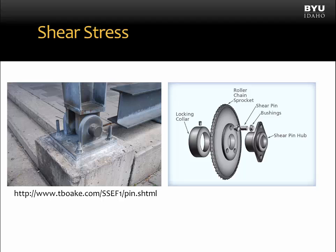Shear stress is all around us in the real world. Here you can see a structural pin supporting some structure above — that load is transferred from the structural element, through the pin, to the support, so the pin experiences shear stress. In this figure on the right, we show a shear pin. That shear pin connects the sprocket to the shear pin hub, which is connected to the driving shaft. The purpose of the shear pin is to keep the sprocket connected to the shaft, but should the sprocket become jammed, the shear pin will fail to prevent damage to the shaft and the driving motor, so the shaft can continue to spin.